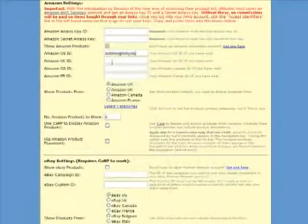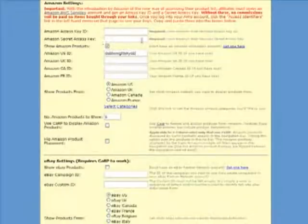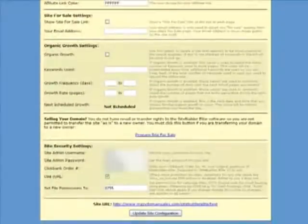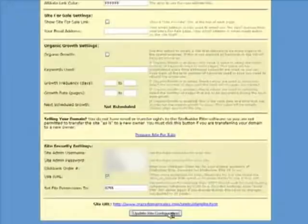I need to enable the show Amazon products option. And I need to put in my Amazon US ID. I am not going to show you my access keys here. And so scroll to the bottom and again update the site configuration screen.